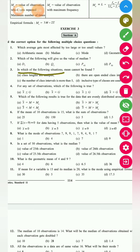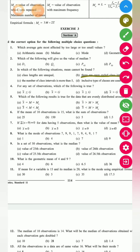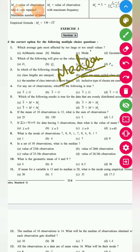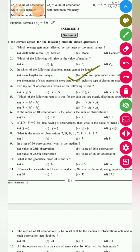Third question: in which situation can the mean not be found? When the classes are open-ended — that is, 'more than' or 'less than' type intervals — we cannot find the mean. In that case, we have to use the median. So the answer is: when there is an open-ended class, it is not possible to find the mean.